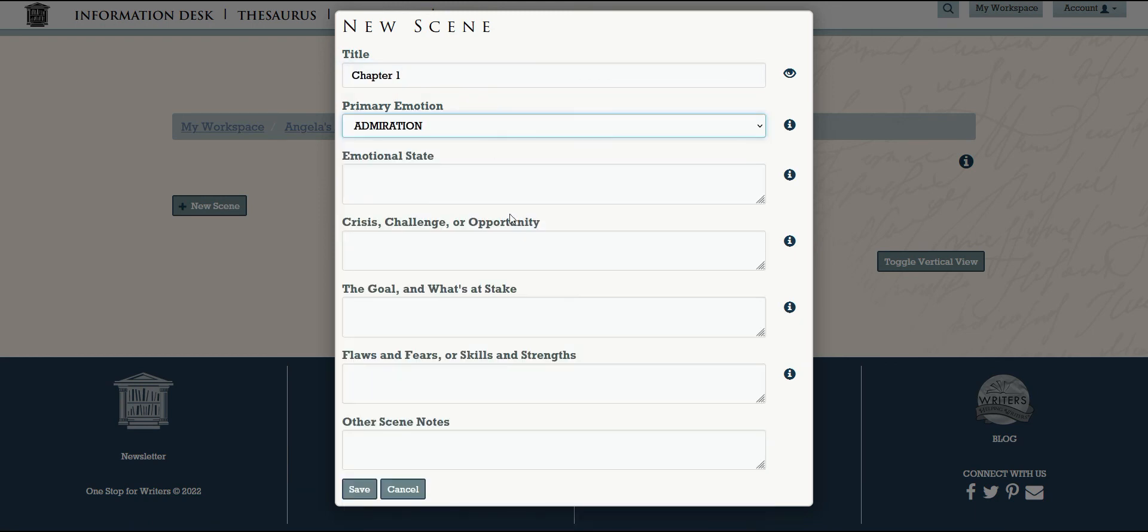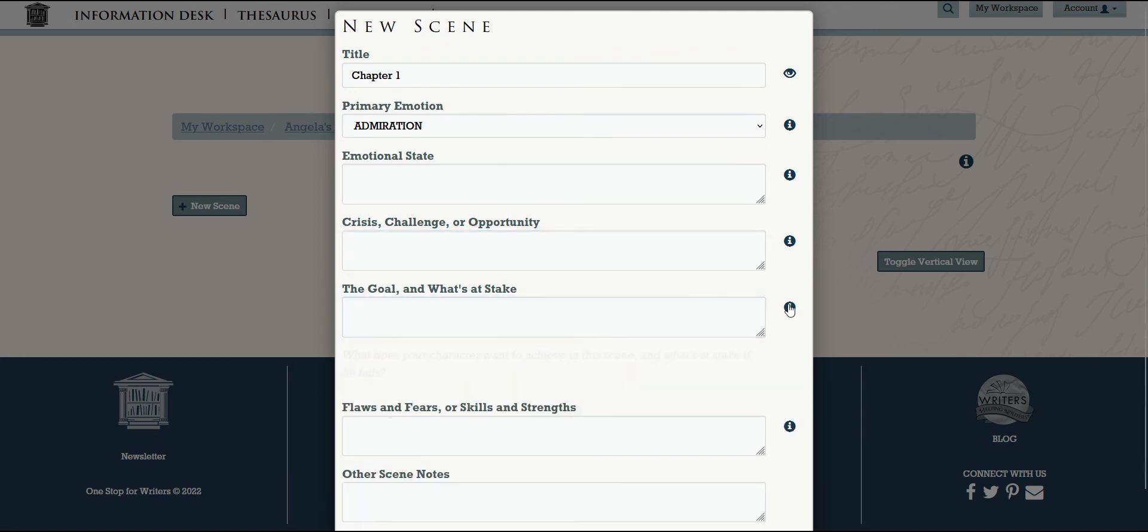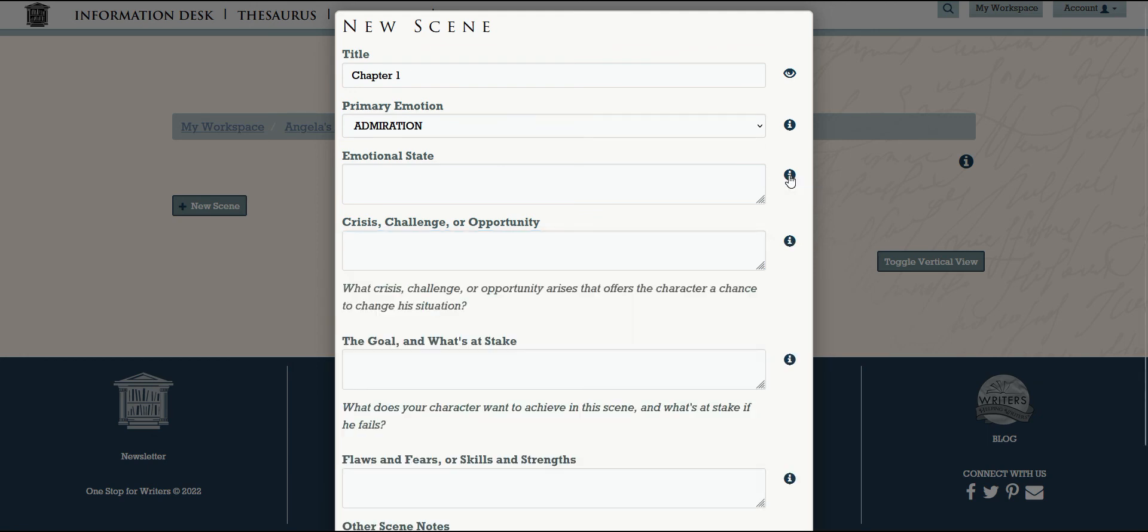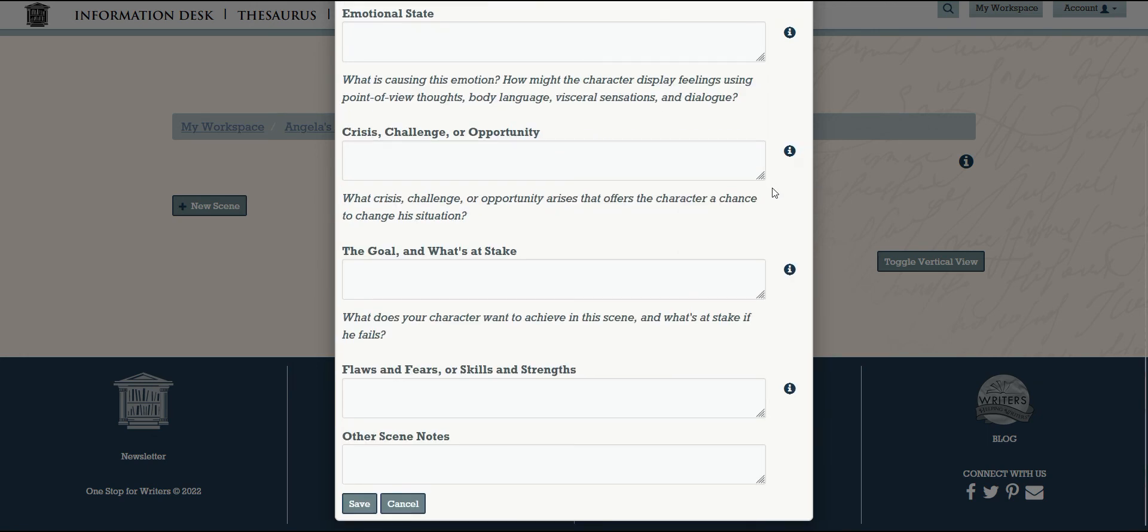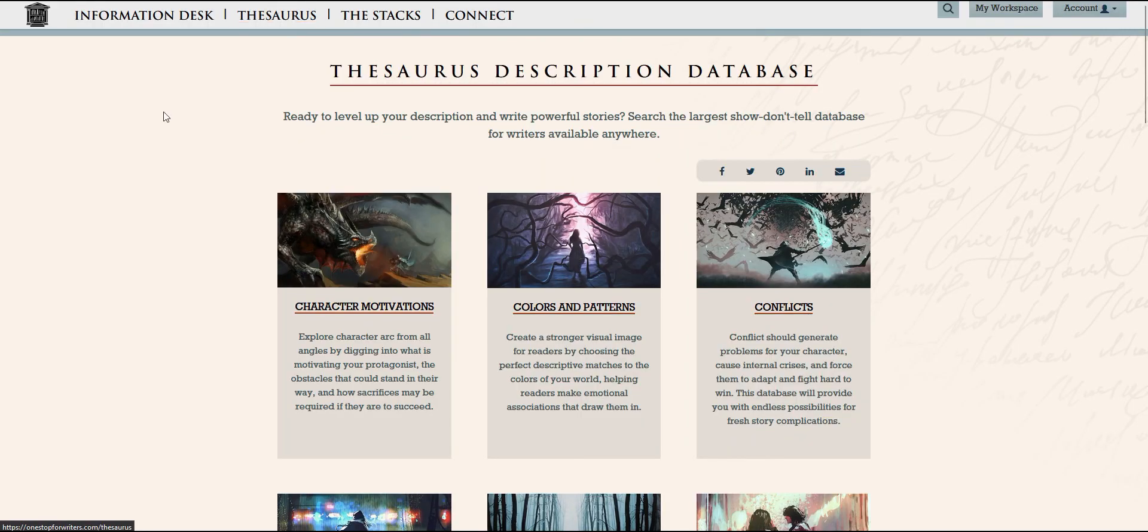At any time, if you need more plotting help, don't forget to check out the Character Motivation Thesaurus as it's packed with ideas on how your story can unfold.